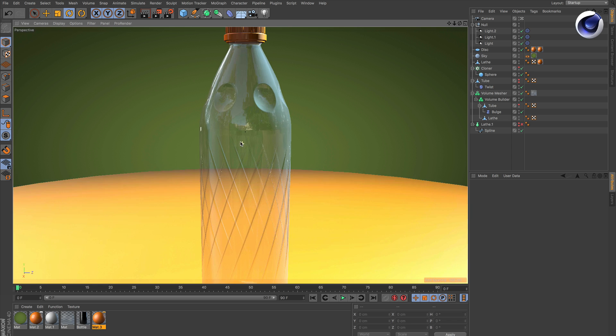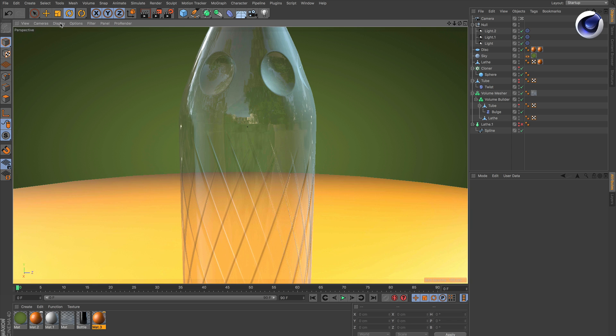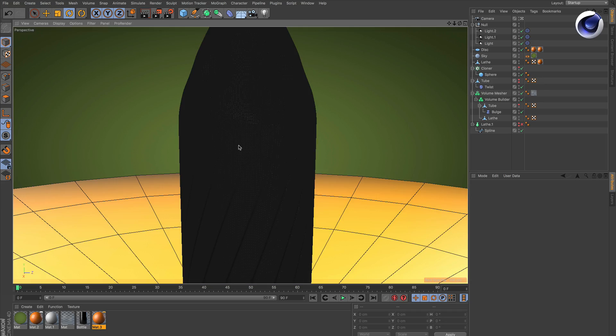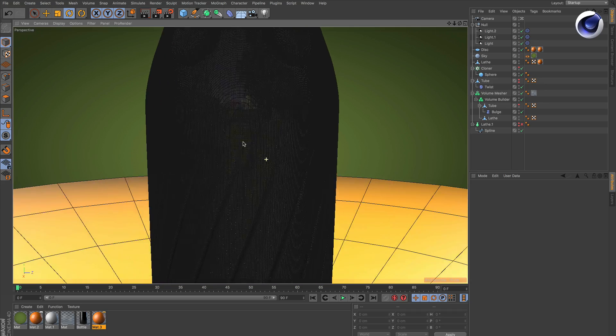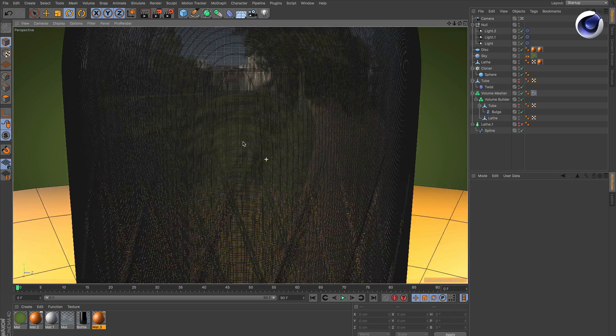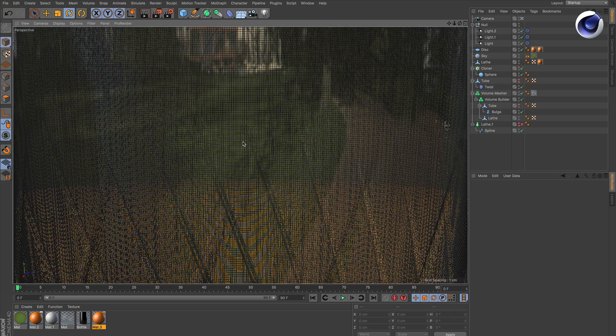Let's zoom in a little bit and change the display mode to lines. You can see this is way too many polygons.